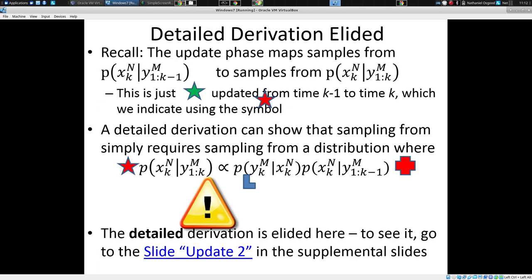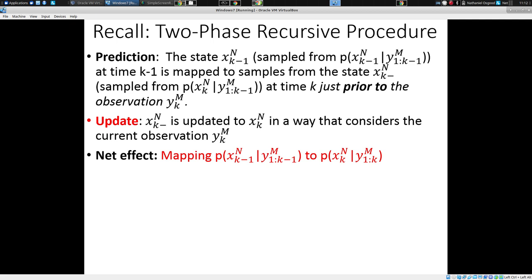We've seen from our last lecture how we can have formulas for each of these steps — the prediction step and the update step — that will give us distributions whose net effect is to map from our understanding at the time of the last update, the last observation, taking that observation into account in the model state, to the current time.